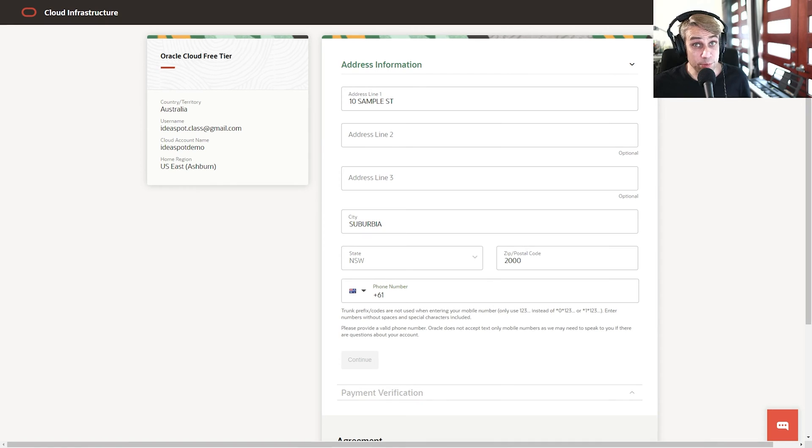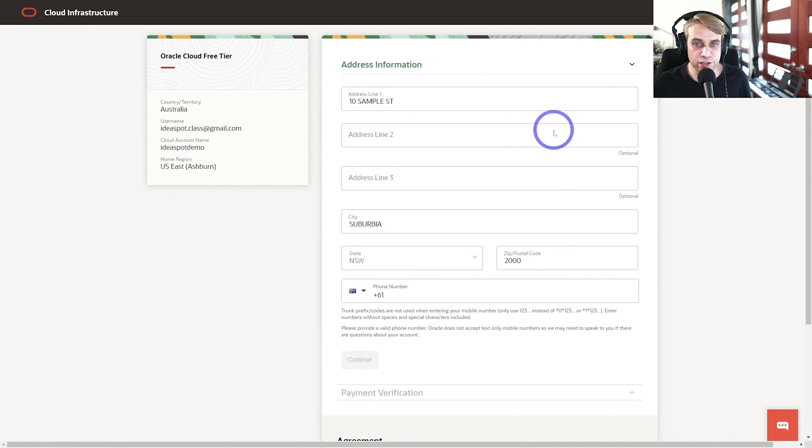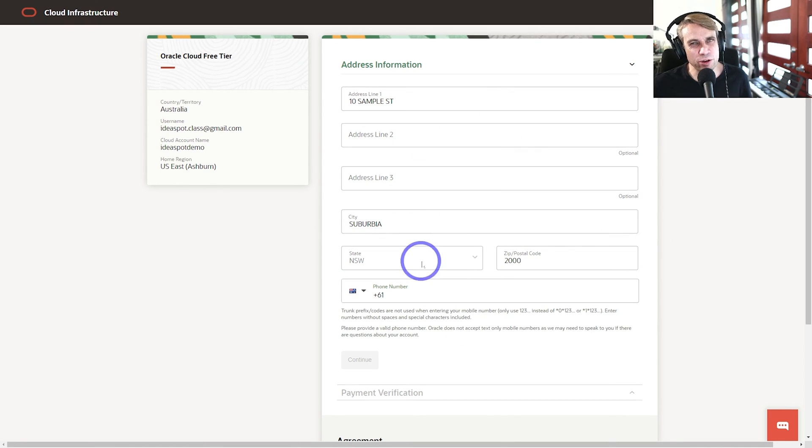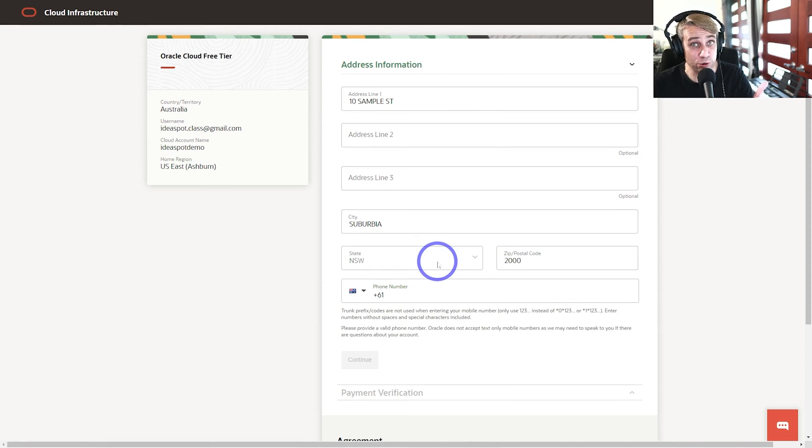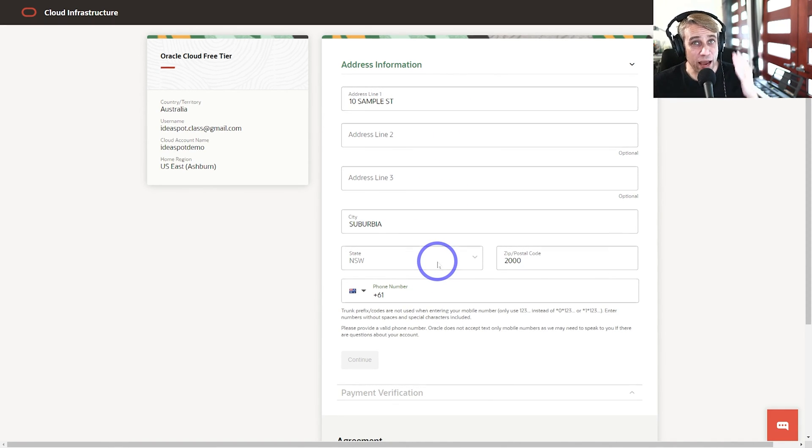The most important step here is when you get to the address information during your signup. You've got three lines of addresses, city, state, zip code. It'll depend on your country what exactly shows up here. I'm in Australia, so this is what it looks like for me. This is where you have to get this to match exactly what your bank details are.